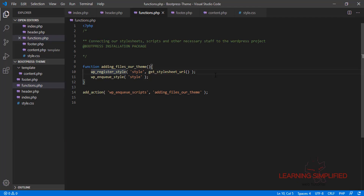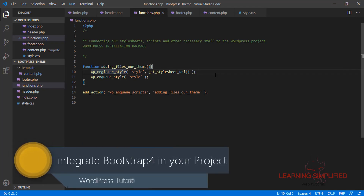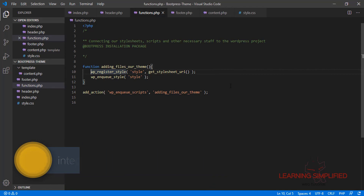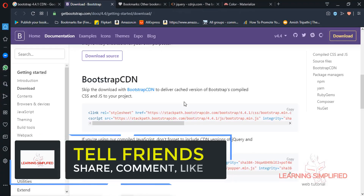We are about to add Bootstrap to our project, which means we need to connect Bootstrap with the theme that we have created. In order to do that, we need to work with the Bootstrap CDN.